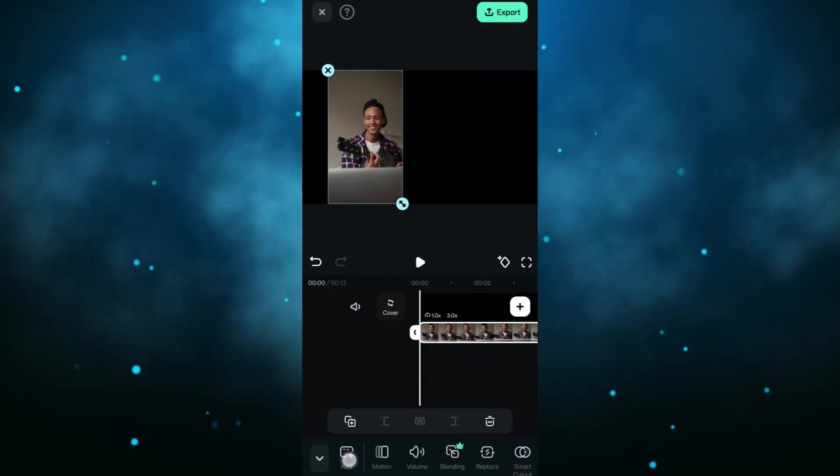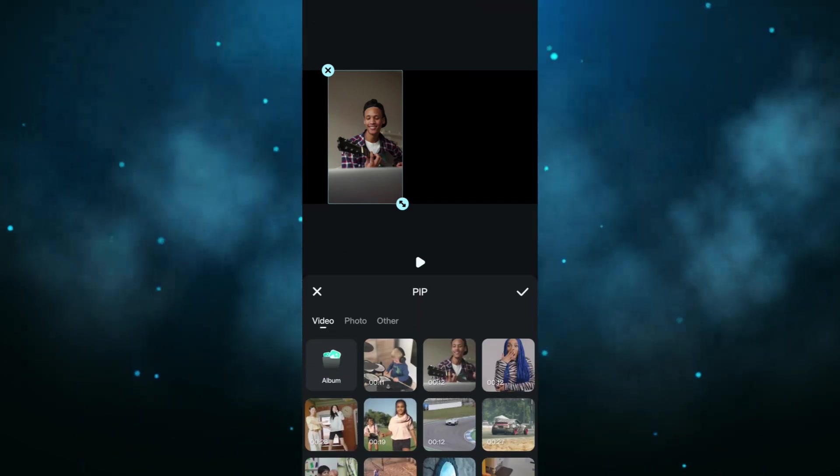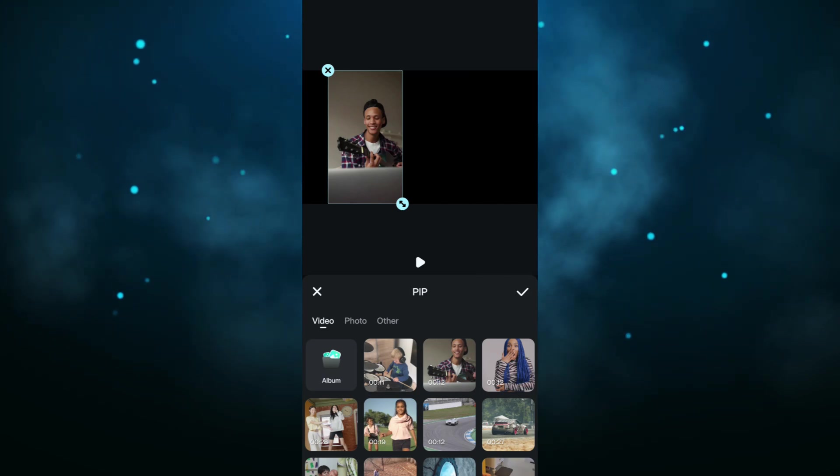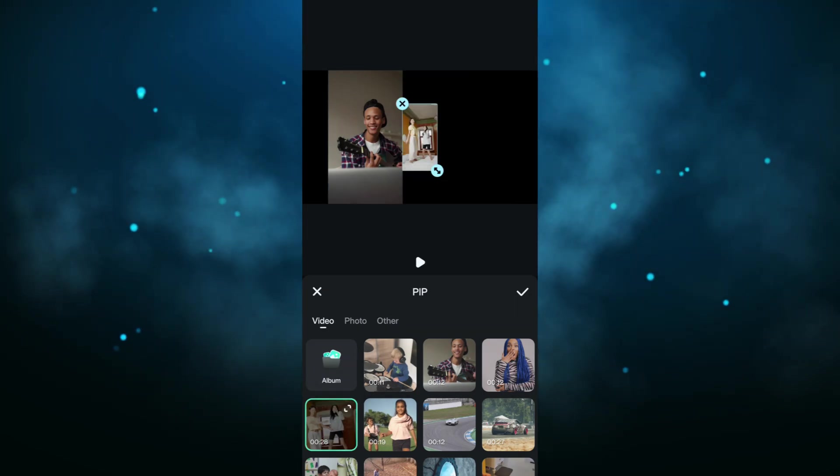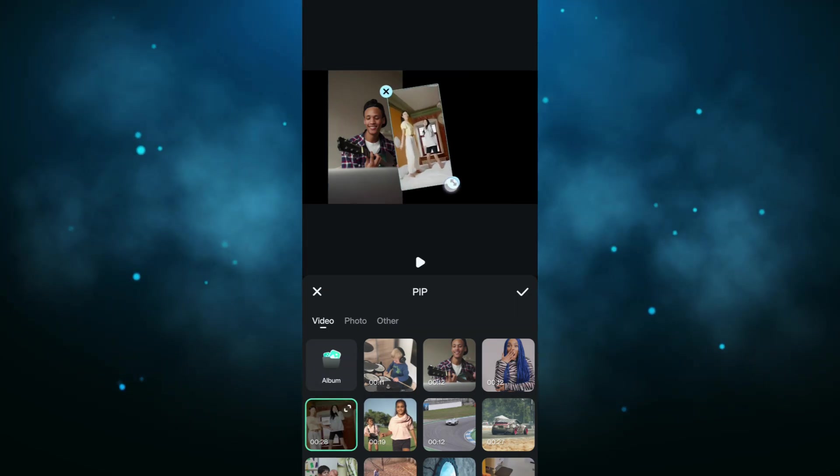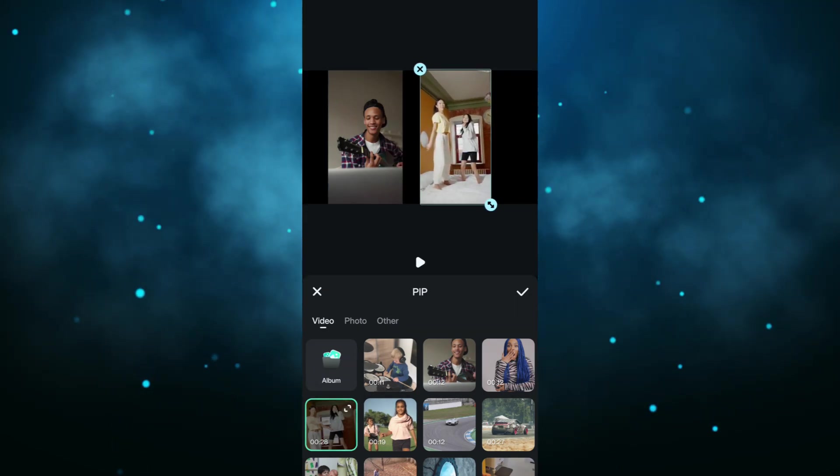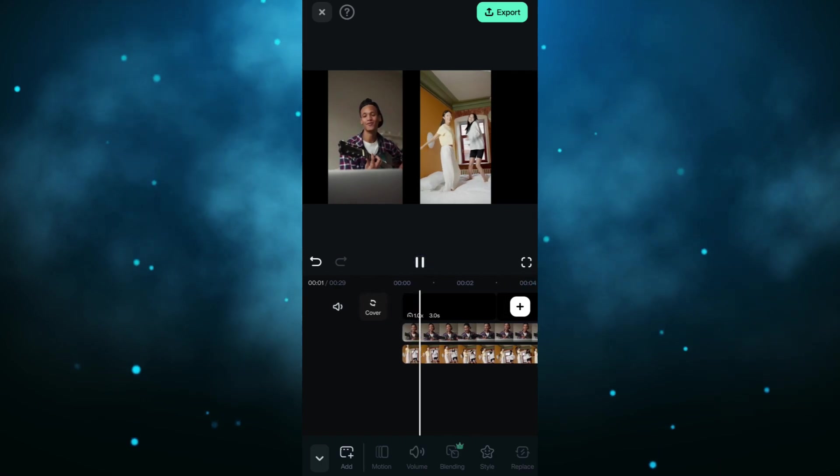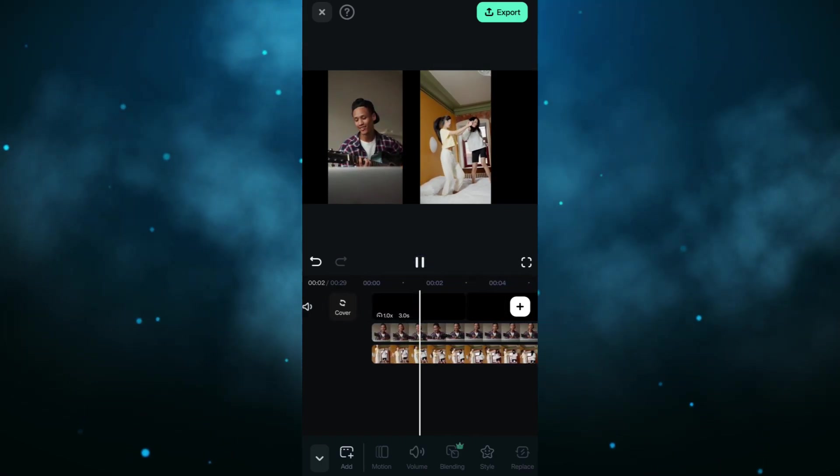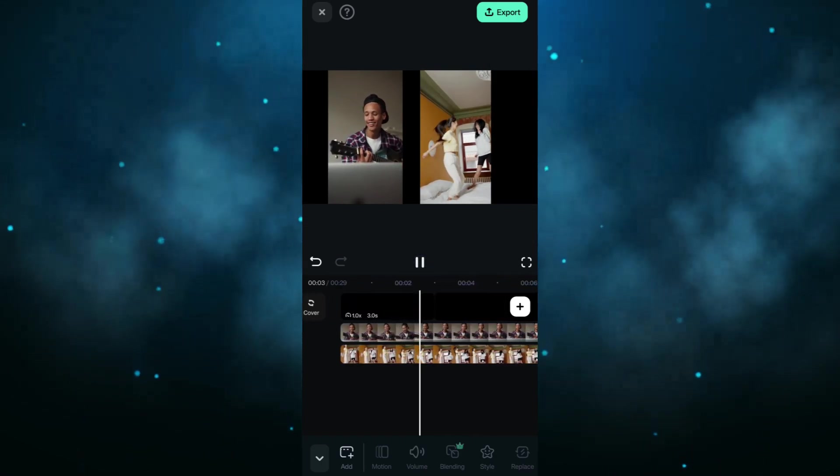Then again click PIP, select and import the second video. Resize and move it to the right side. There it is, the duet video is ready.